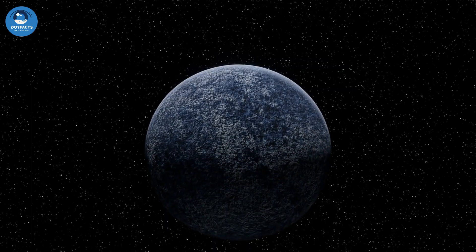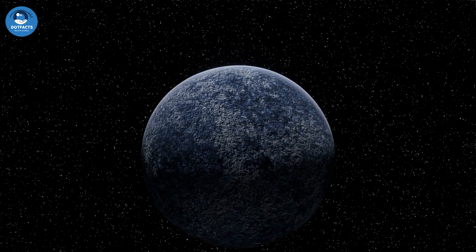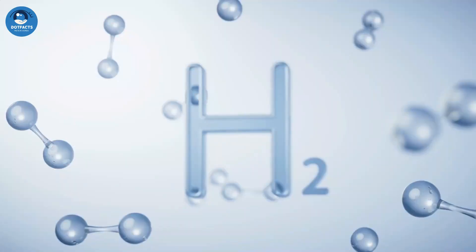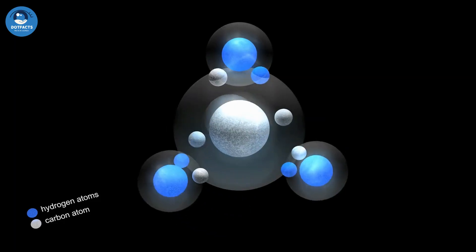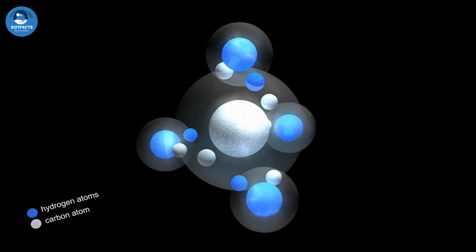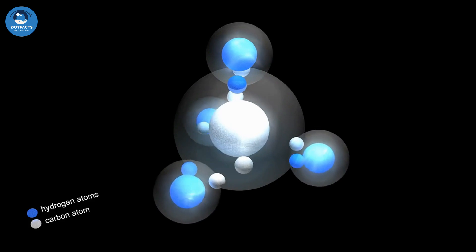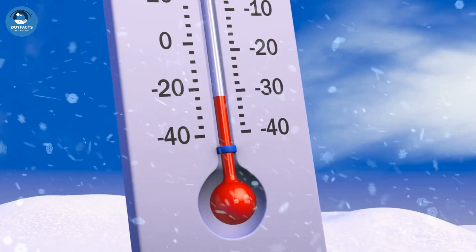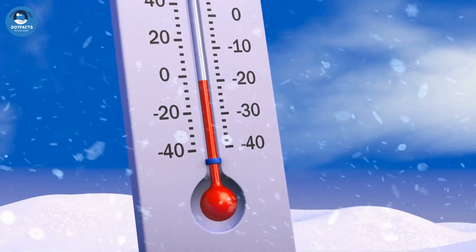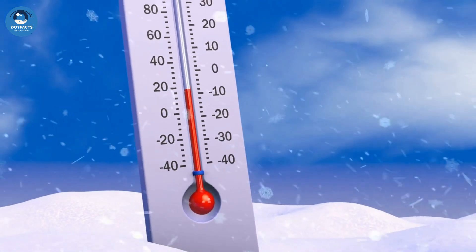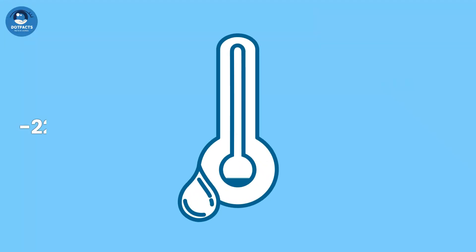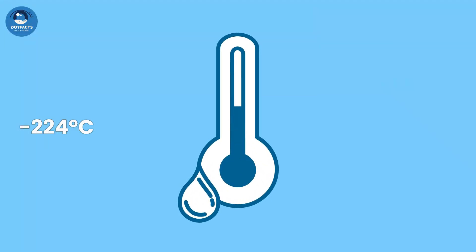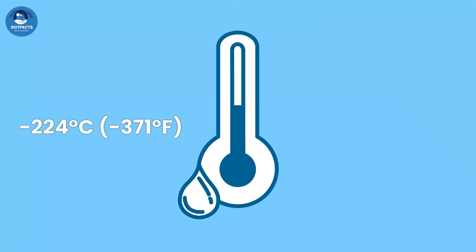The planet's atmosphere is made up of mostly hydrogen and helium, with a small amount of methane that gives it its blue-green color. Uranus has the coldest temperature of any planet in the solar system, with a minimum temperature of minus 224 degrees Celsius.